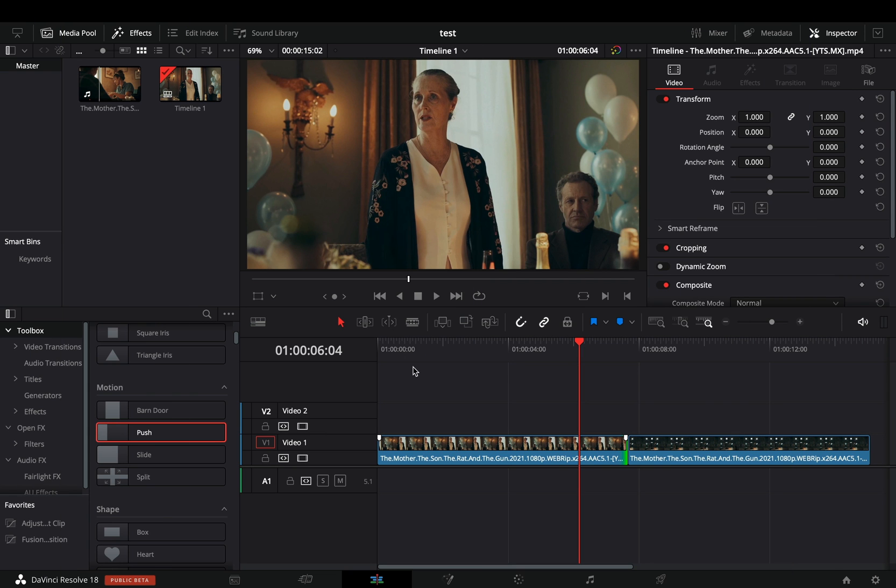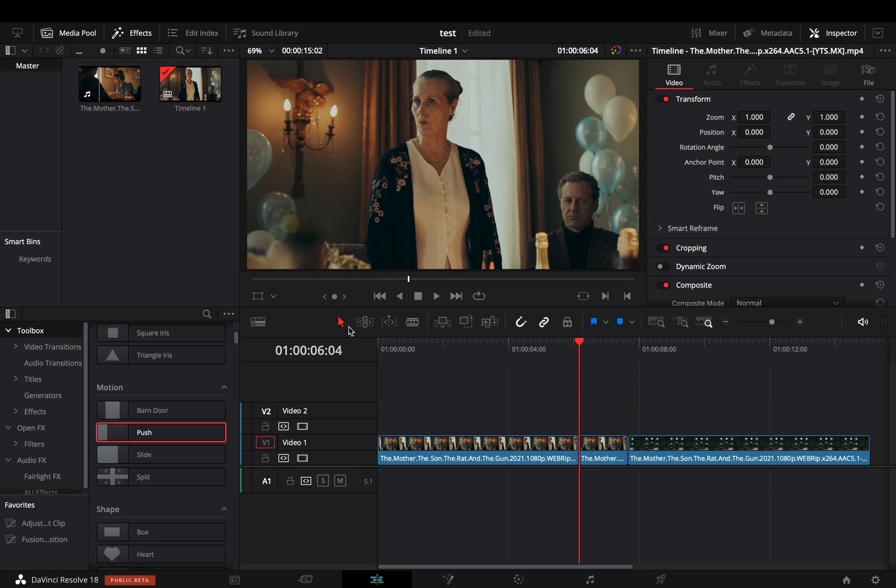Add your clips to the timeline. Cut a few frames from the end of your first clip. Duplicate this part and bring it on top of the current one.